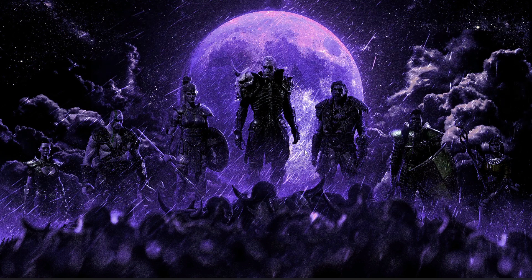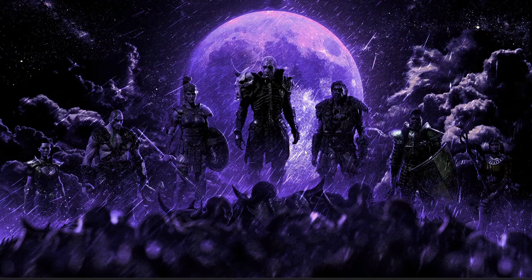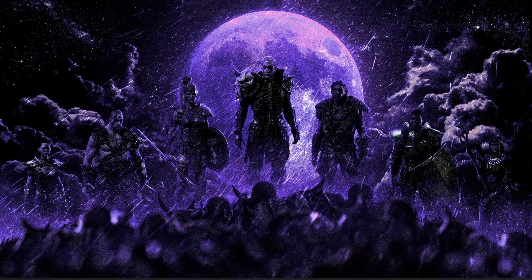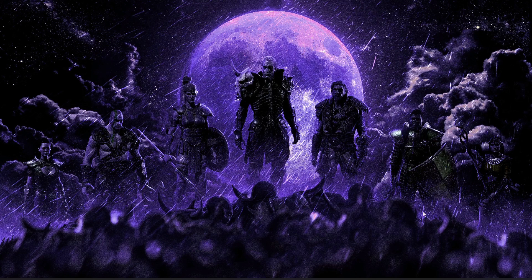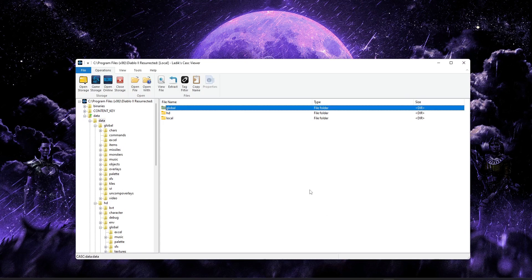And be sure to check out the video description below for important links to our website, Discord, Patreon, and some of the files you'll use. And with all that out of the way, let's jump right into it as we usually do by grabbing all the files that we need.